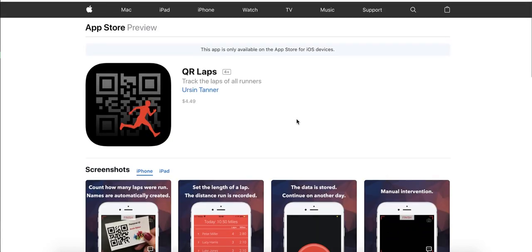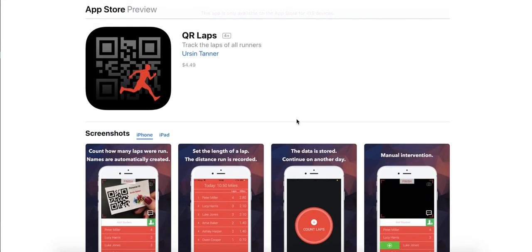The app is similar to another app that I've shared about called QR Stopwatch. However, in this particular instance it works the same way, but every time you scan the QR code it adds the number of laps to the student whose code you're scanning.